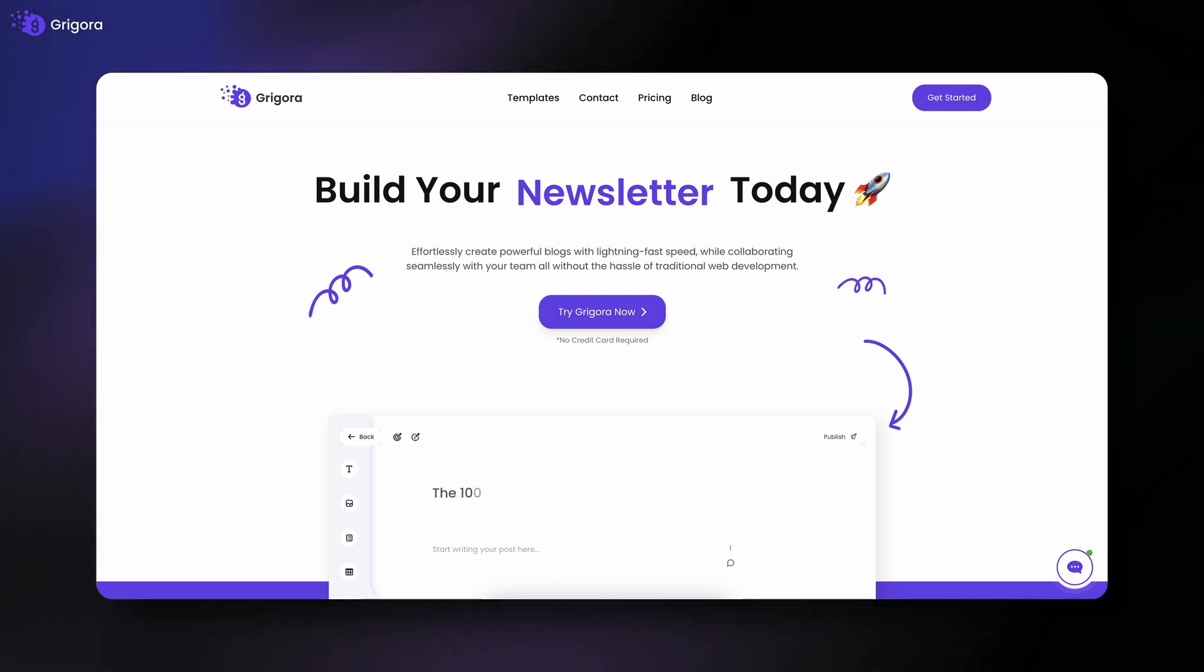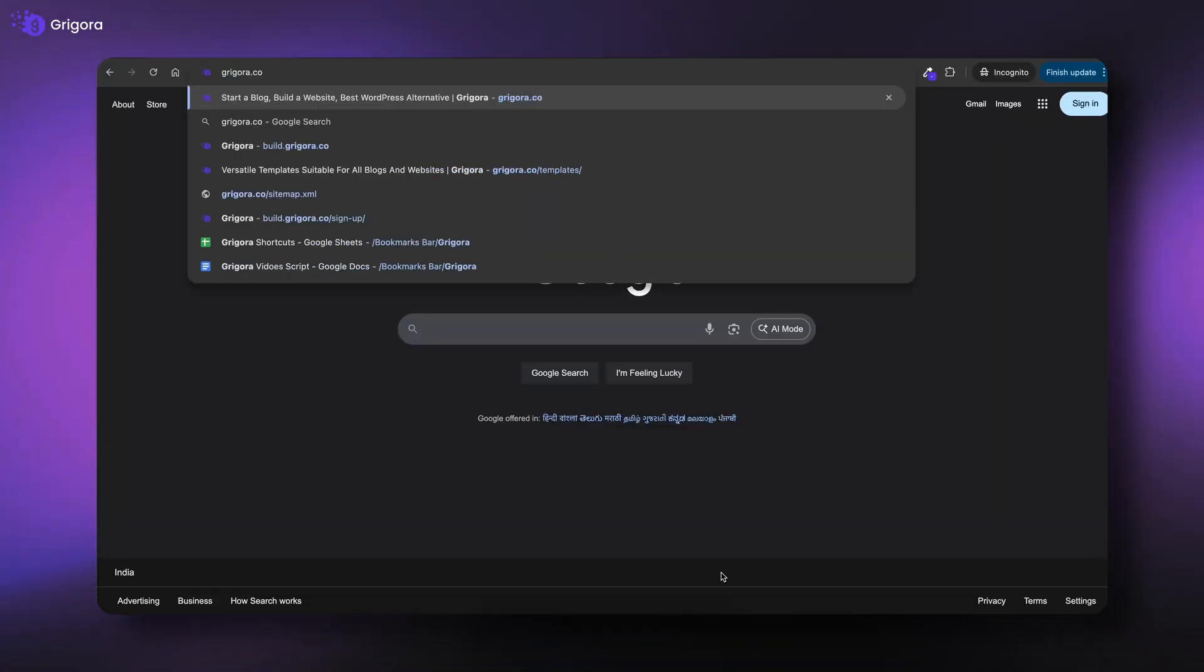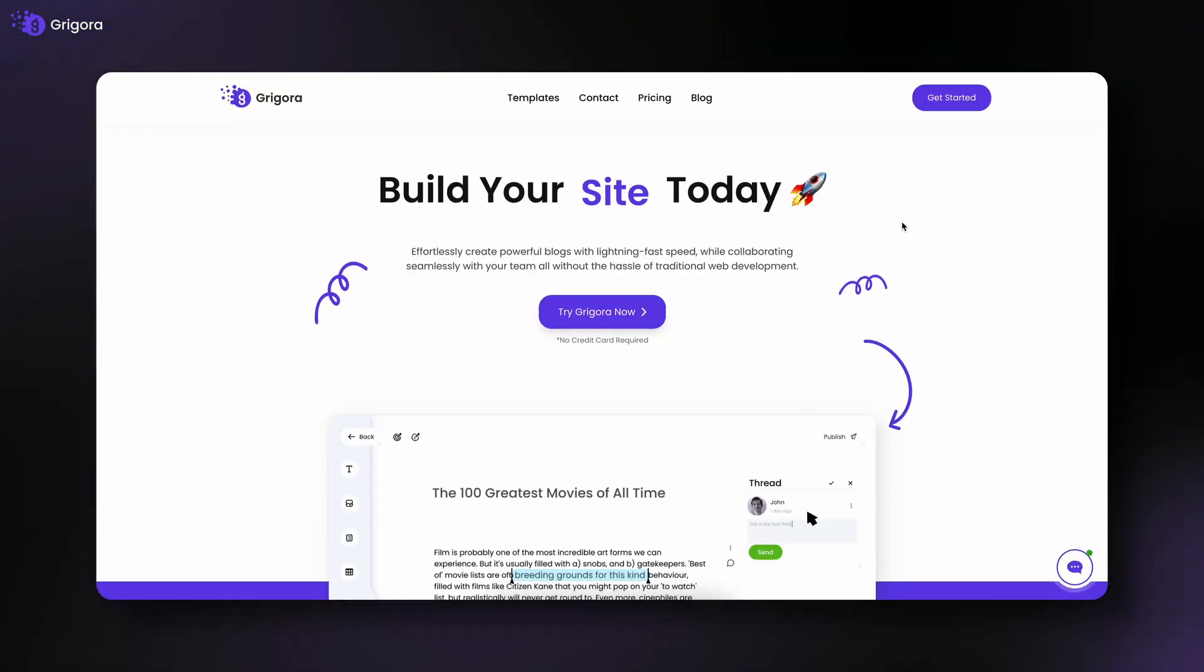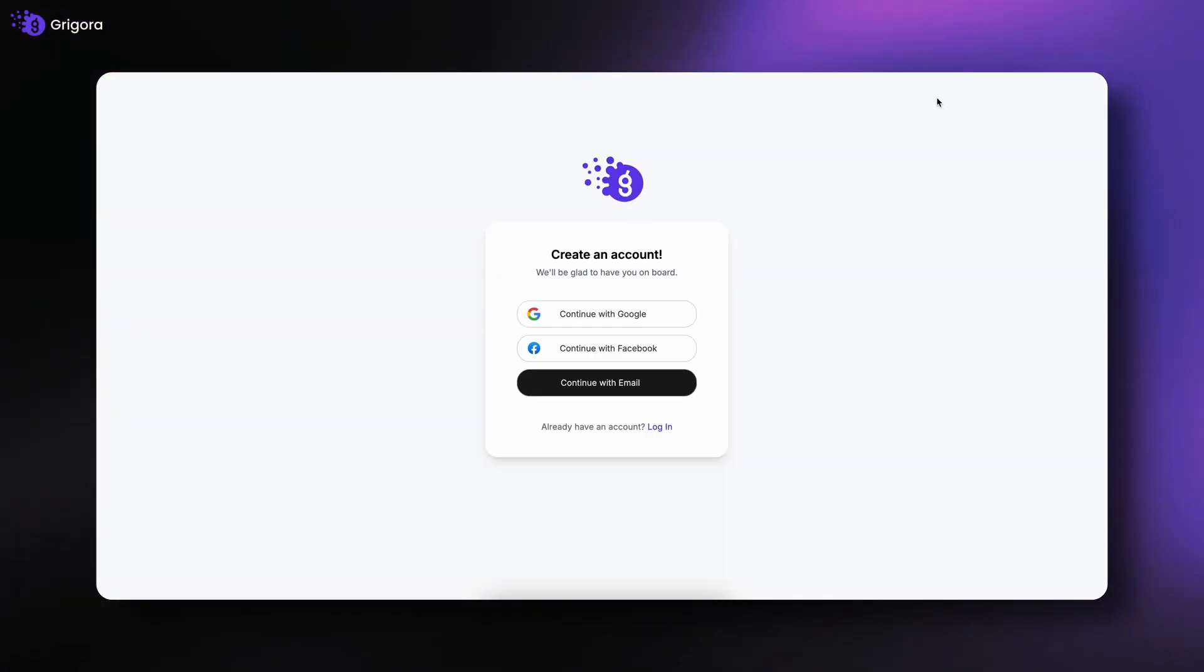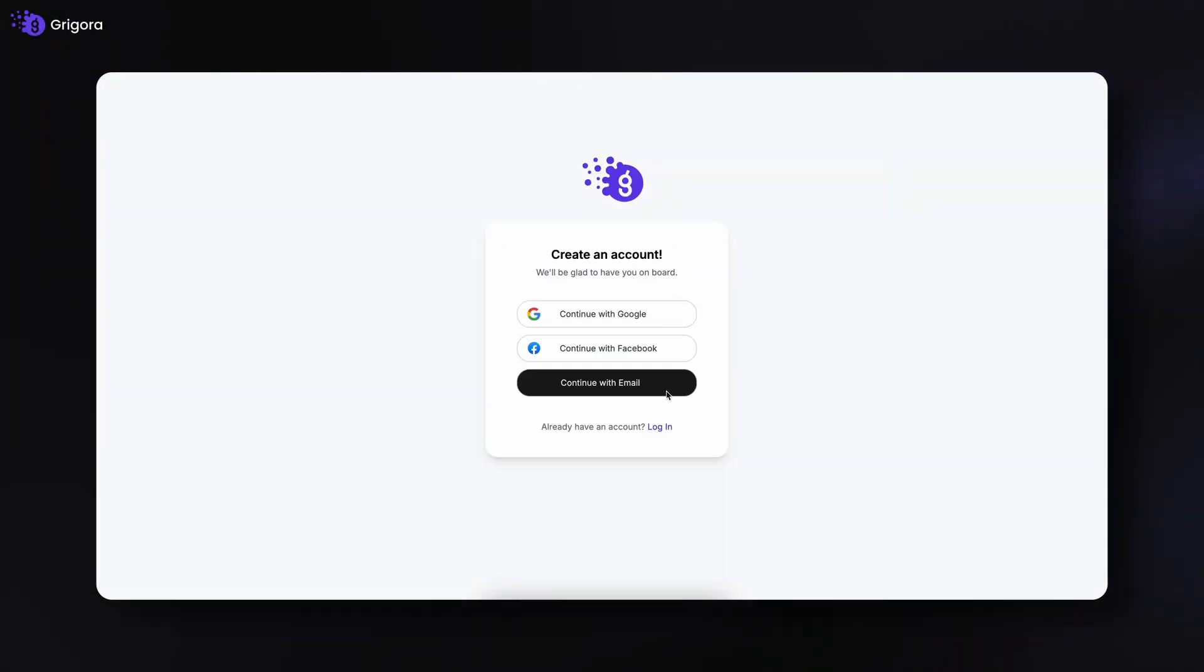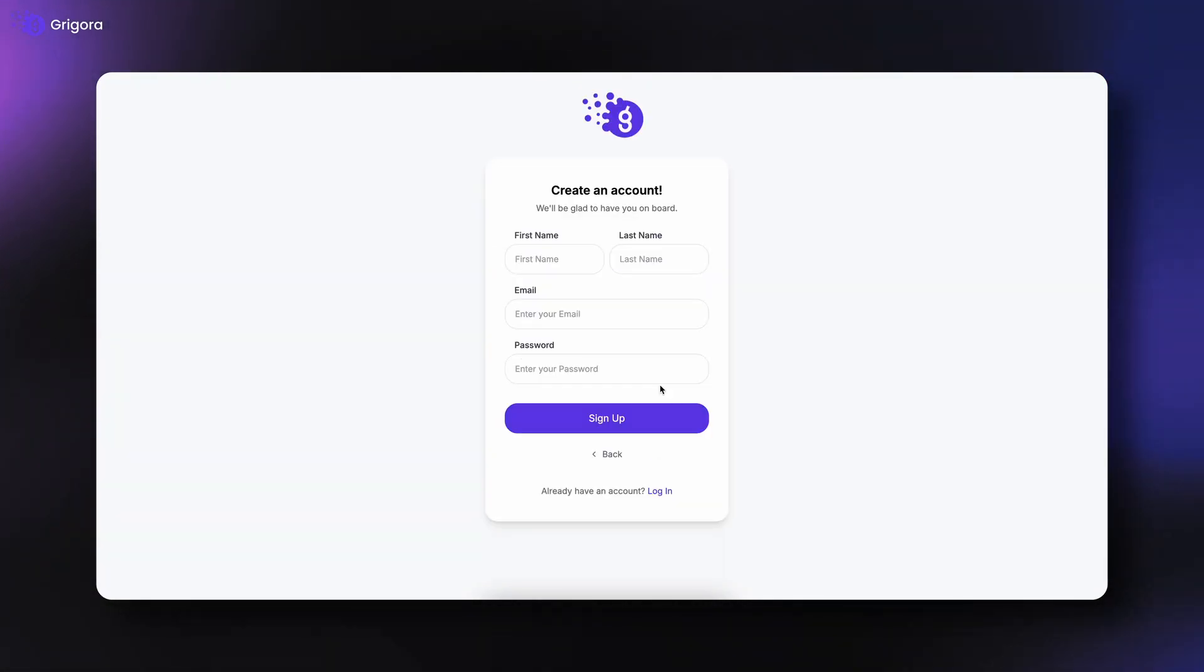Let's begin by signing up. To sign up, visit gregora.co. Once on the homepage, click Get Started. You can sign up using your Google account, Facebook account, or email.